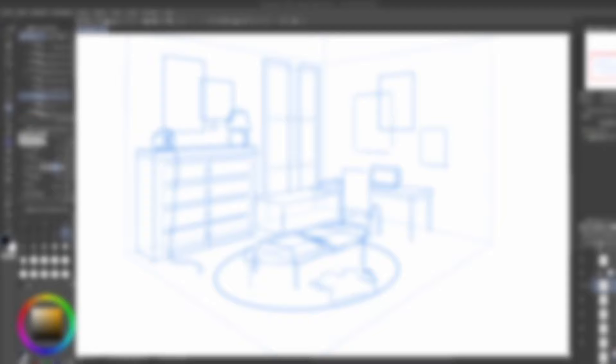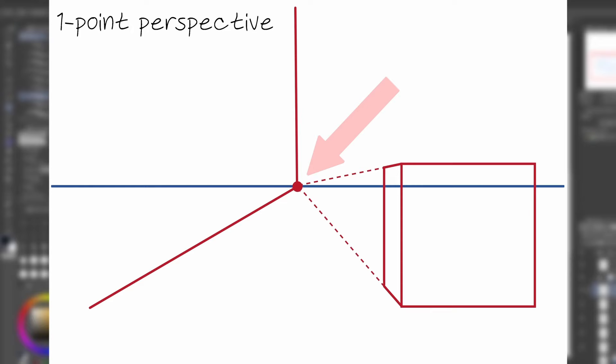To sum up, perspective in art can be broken up to three types: one-point, two-point, and three-point perspective. One-point perspective, or single-point perspective, is when objects are vanishing into the distance in only one direction, or at a single vanishing point, and is by far the easiest perspective to achieve.